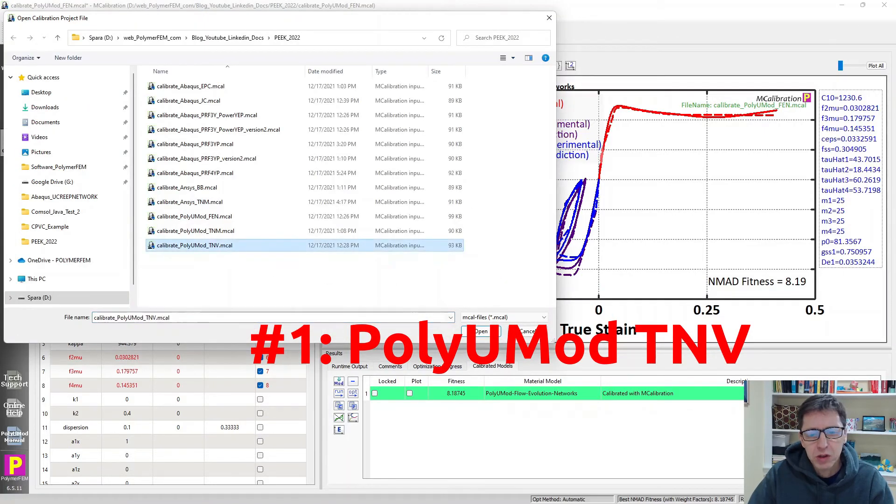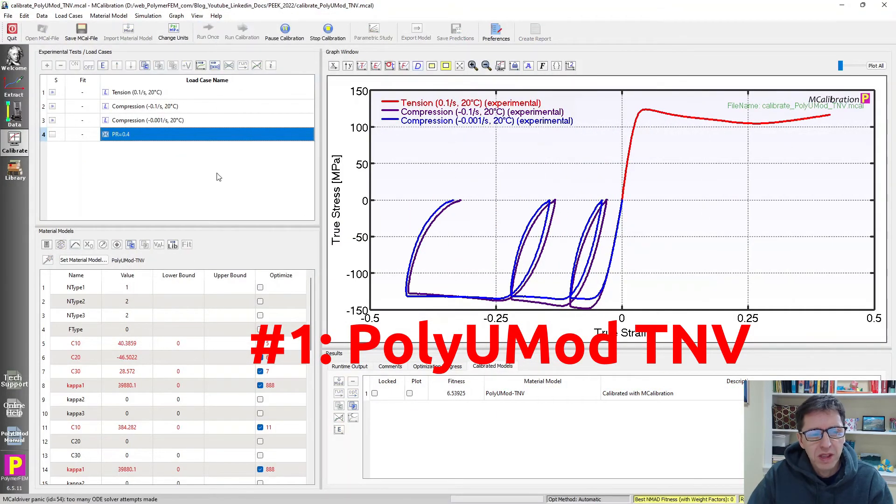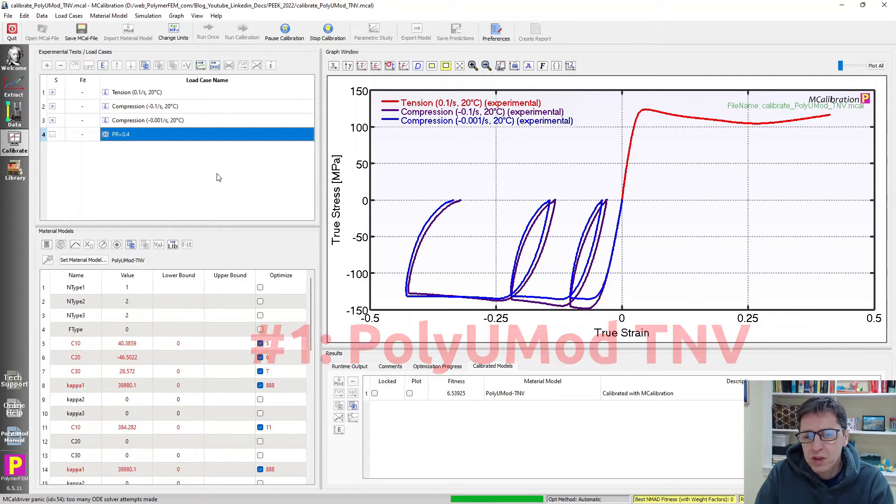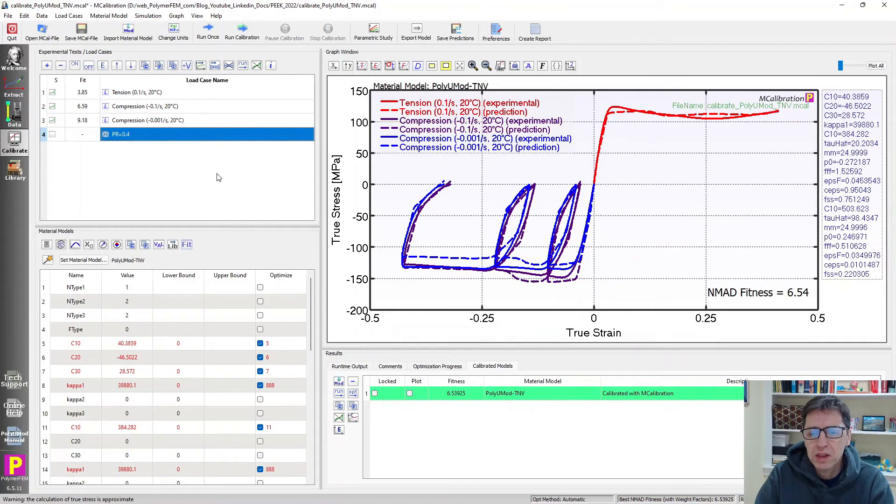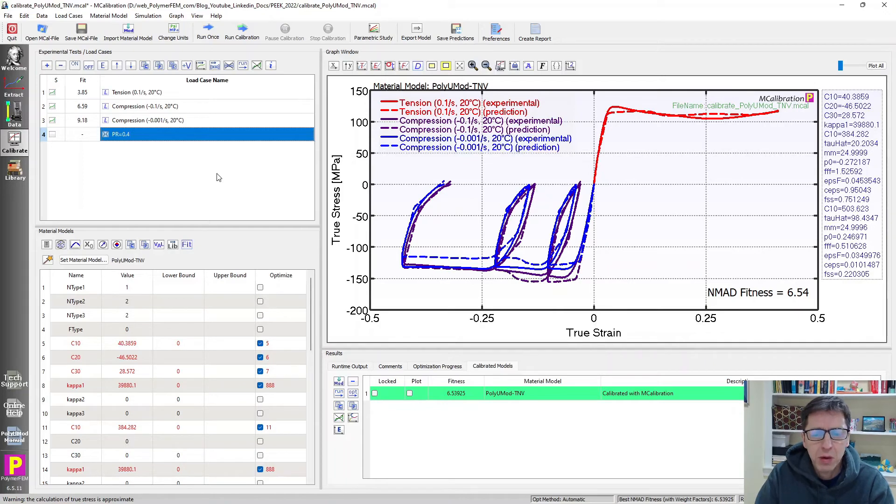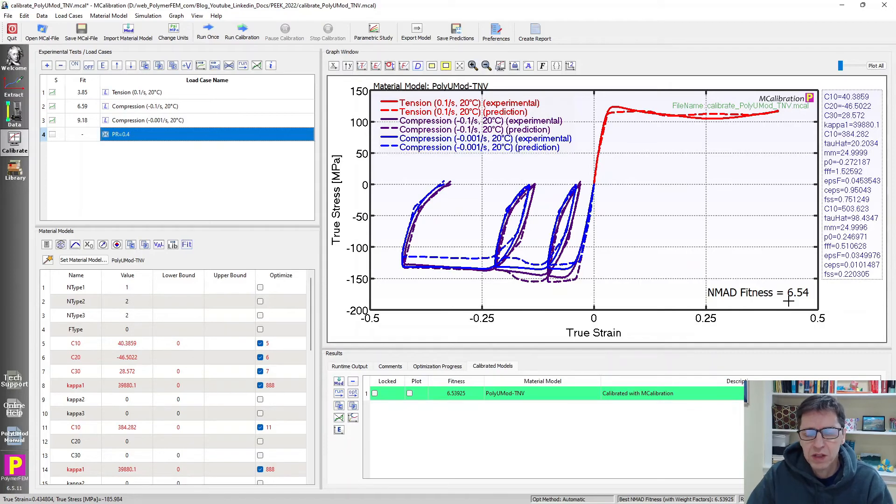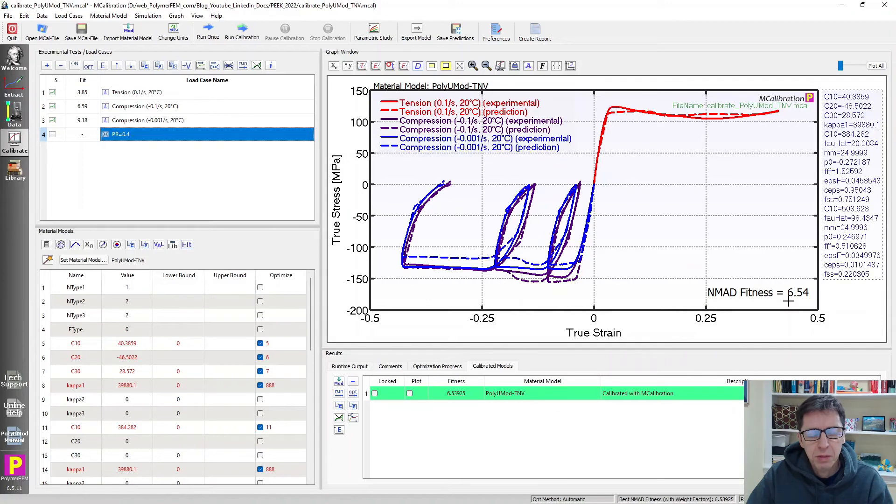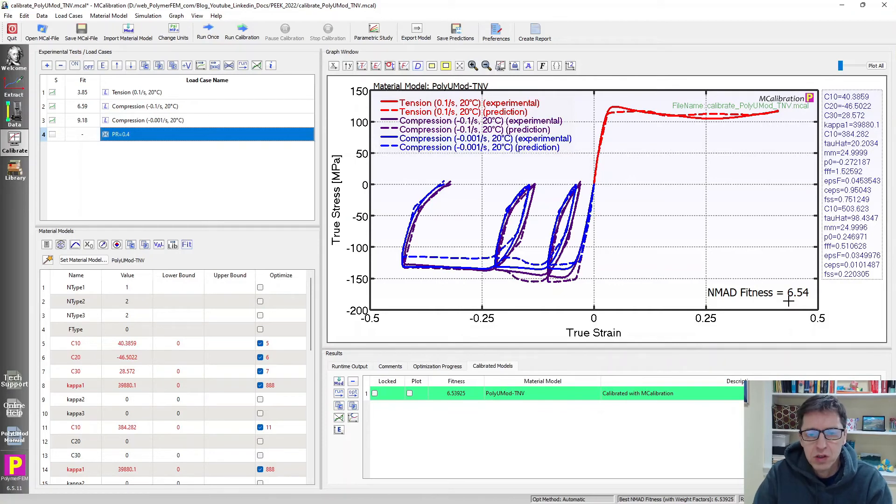Which is, as typically has been in the studies I have performed, the PolyUMod TNV model. The TNV model stands for three-network viscoplasticity model. It's a three-network model, has some features similar to the PRF models, but has coupling between the different networks and has certain damage aspects that are very powerful in this particular case when we activate that. We see the error is down to 6%. It's a significant improvement over all the other models. This is the best model that is available right now to predict the response of PEEK at large deformations under these conditions.